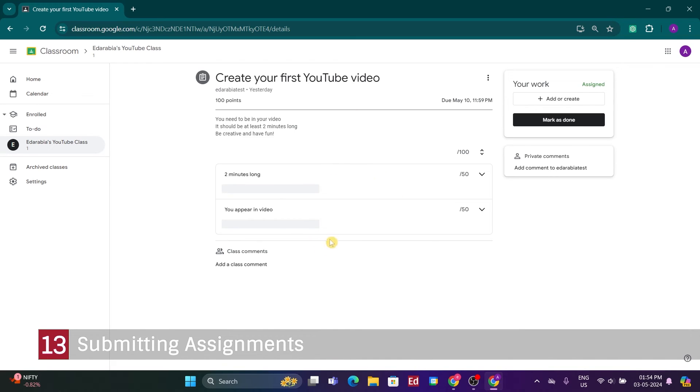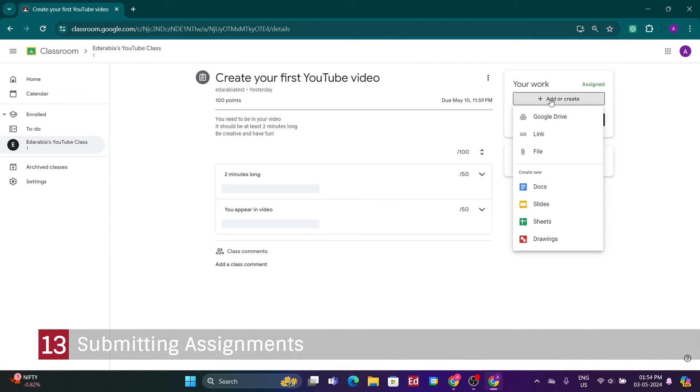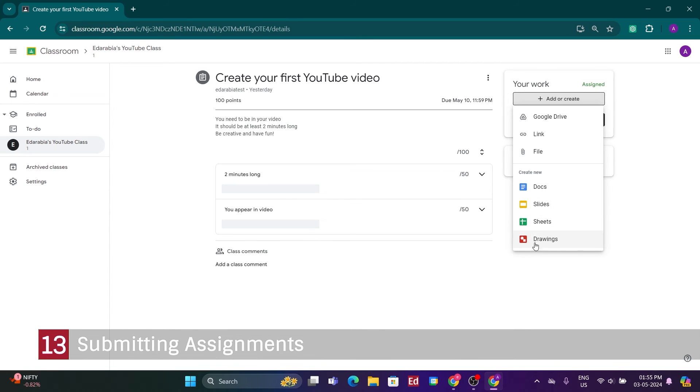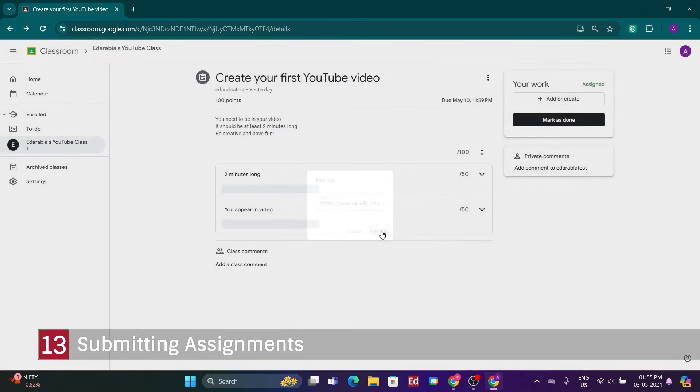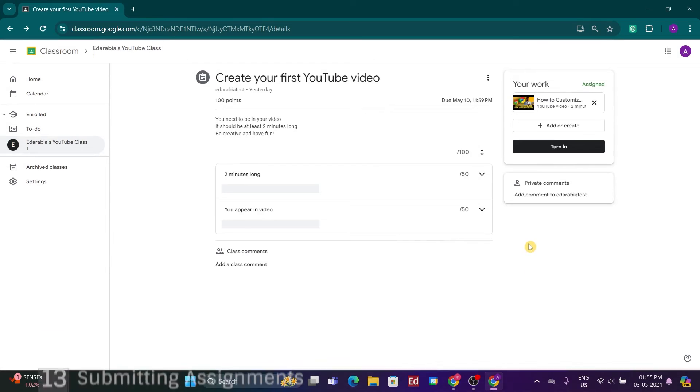Now, to submit my assignment, I'll click on, Add or Create. I have the option to upload a file from Google Drive, add a link, or create a document directly using Docs, Slides, Sheets, or Drawings. Once I've completed the assignment, I'll attach it accordingly. Since it's a YouTube video, I'll insert a link to the video I'm submitting.